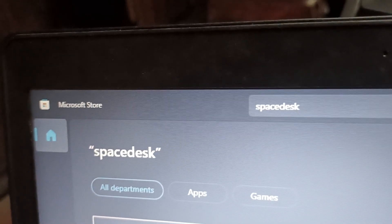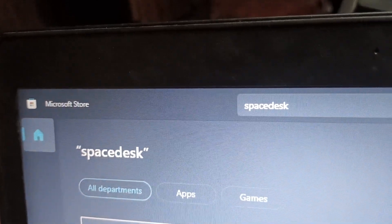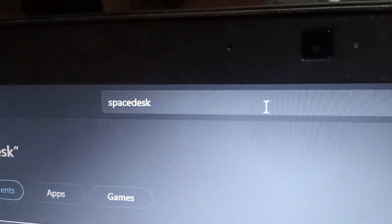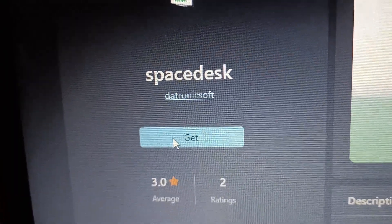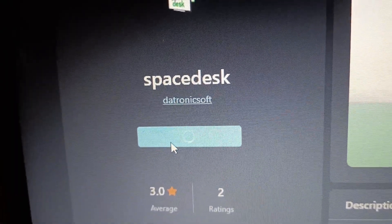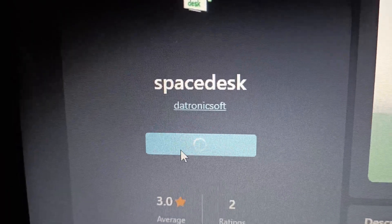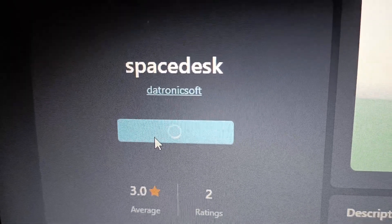Open Microsoft Store in your laptop and search for Spacedex. As you can see, this is a free app so we can download this for free.